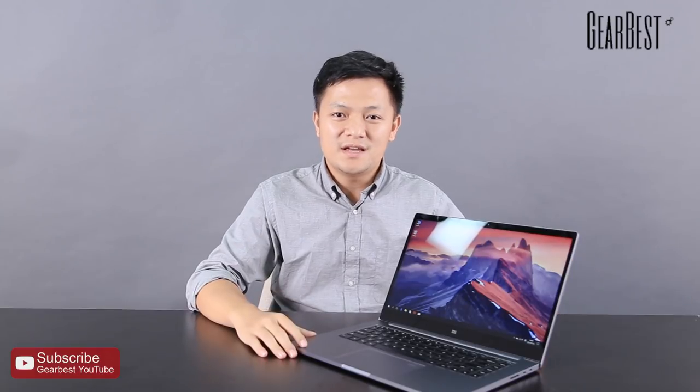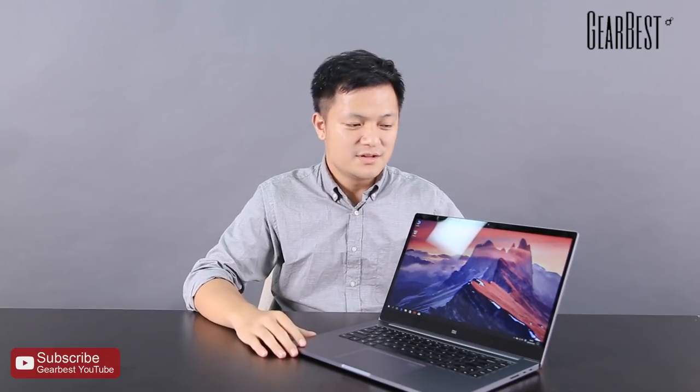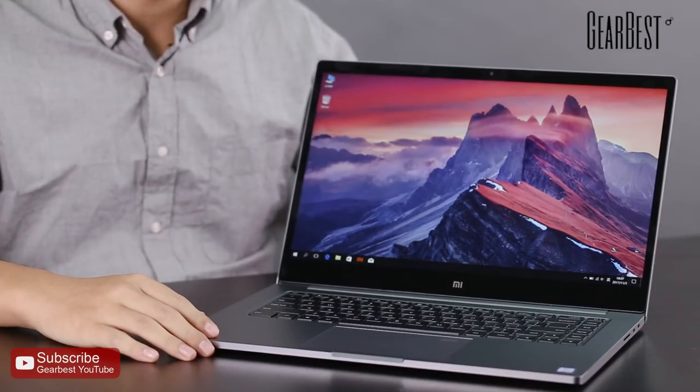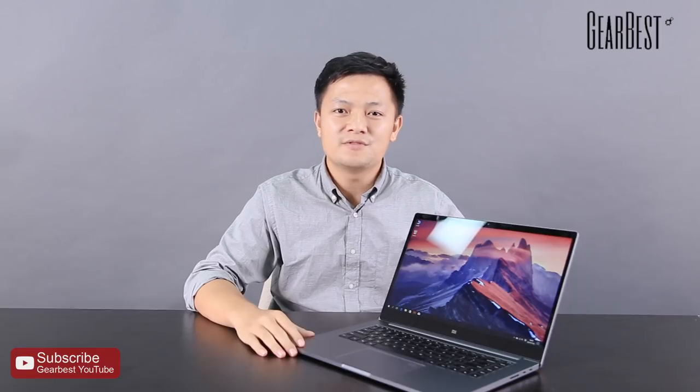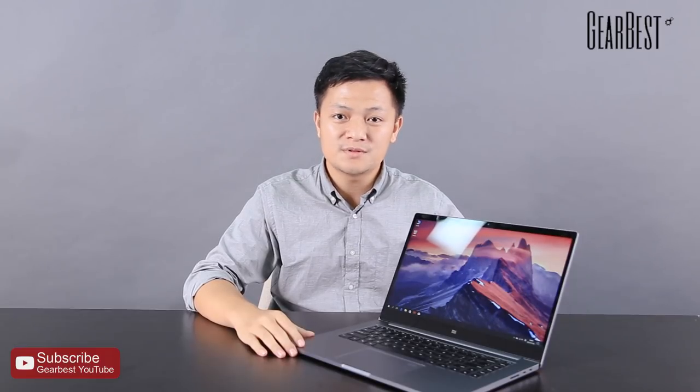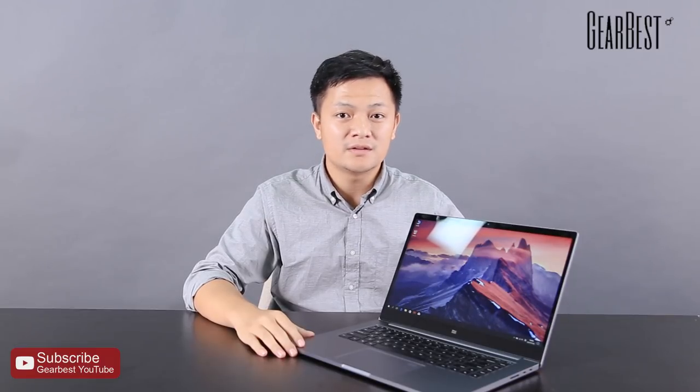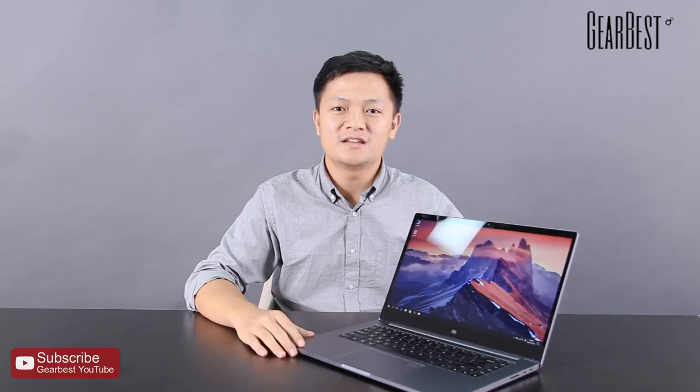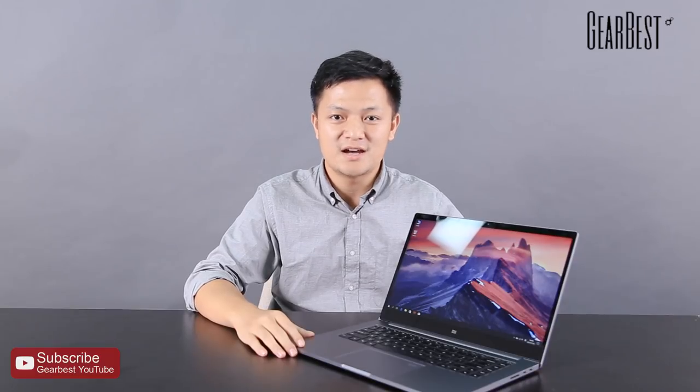That's all for today's review. This is Xiaomi Notebook Pro. If you really love this product, you can check out the website or the link down below. Thanks for watching. See you next time.